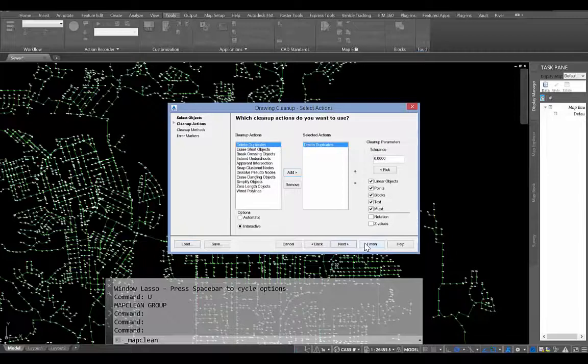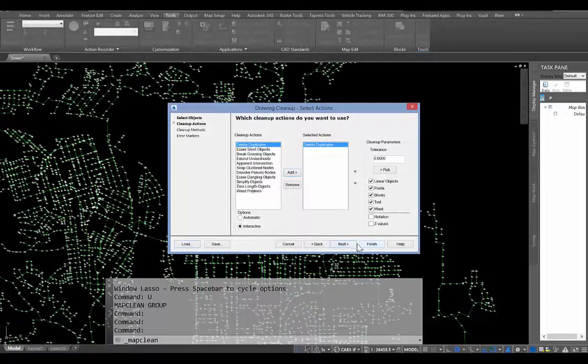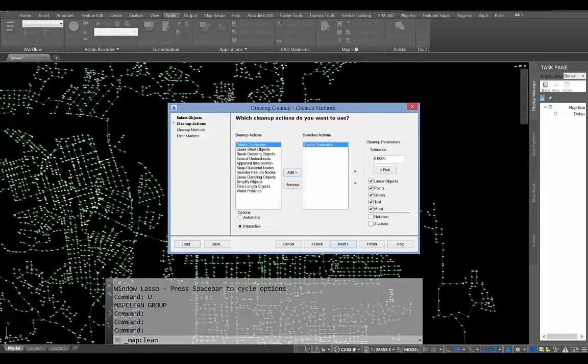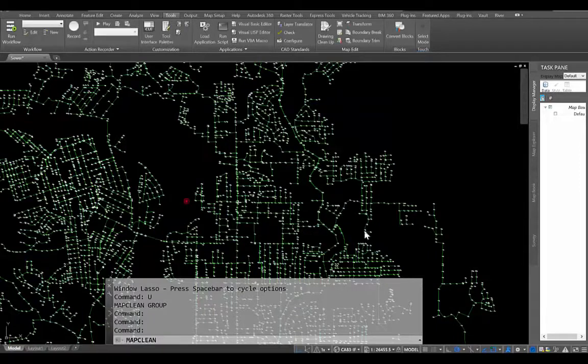So you have that interactivity where it doesn't just do everything automatically and possibly get rid of some stuff that, for whatever reason, you do have duplicate entities there, but you need each one of them. So you do have that flexibility.